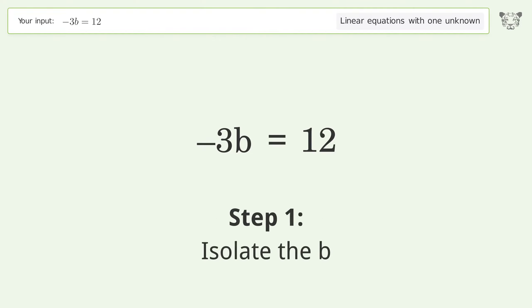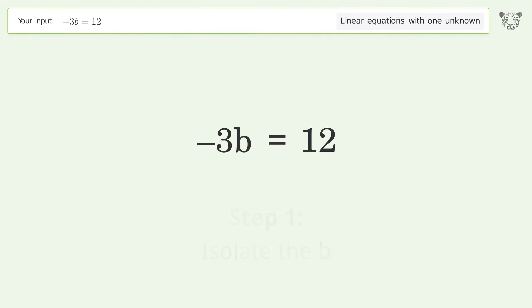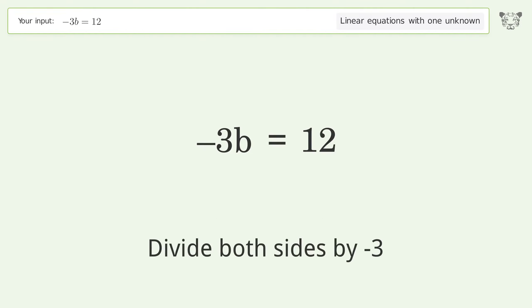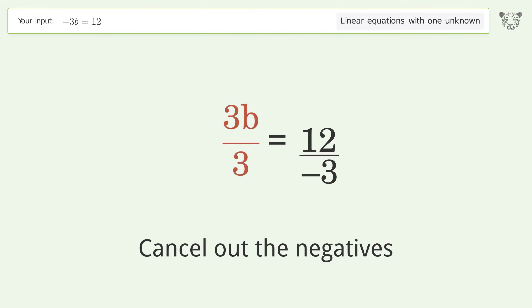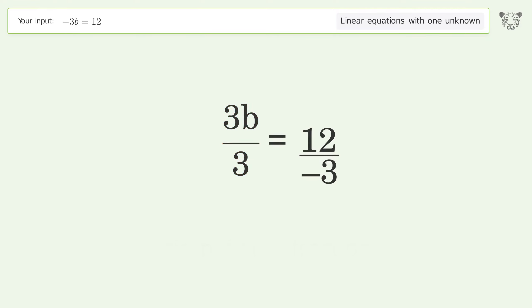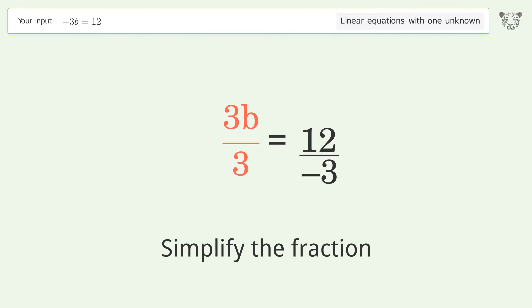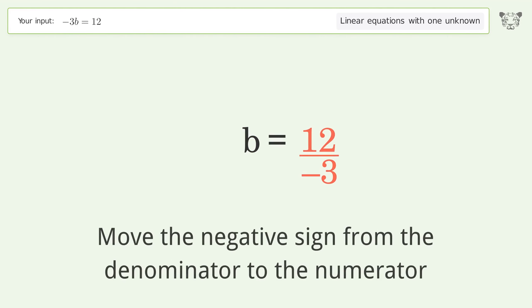Isolate the b: divide both sides by negative 3. Cancel out the negatives. Simplify the fraction. Move the negative sign from the denominator to the numerator.